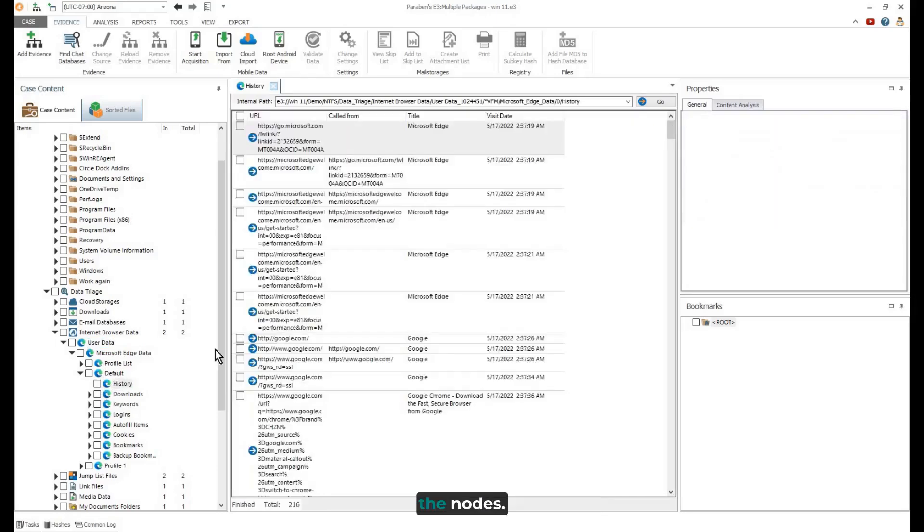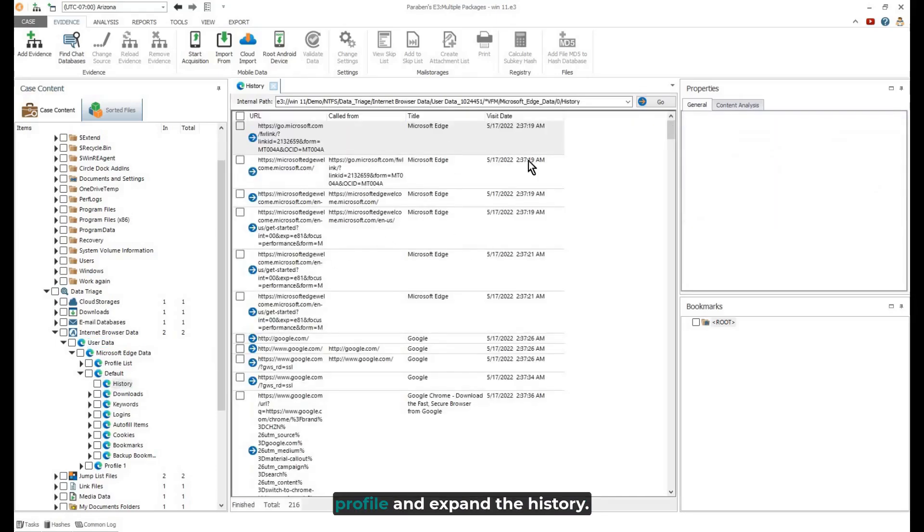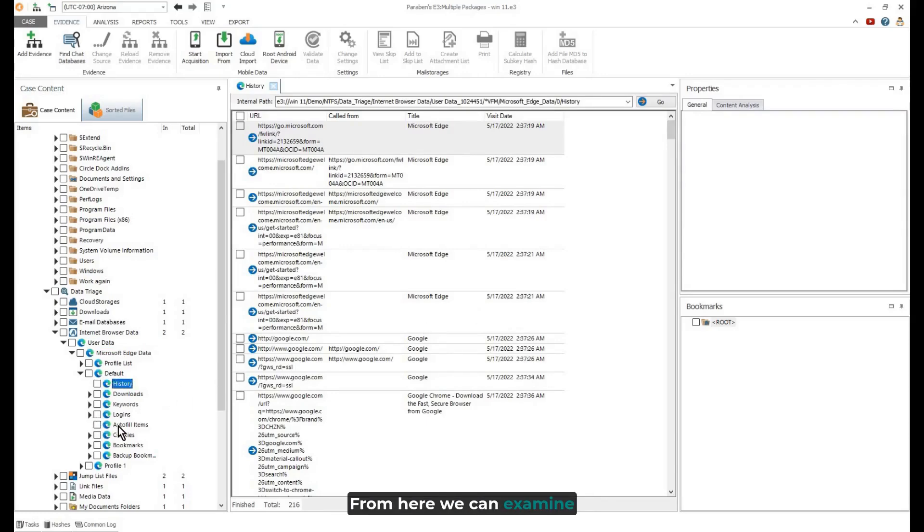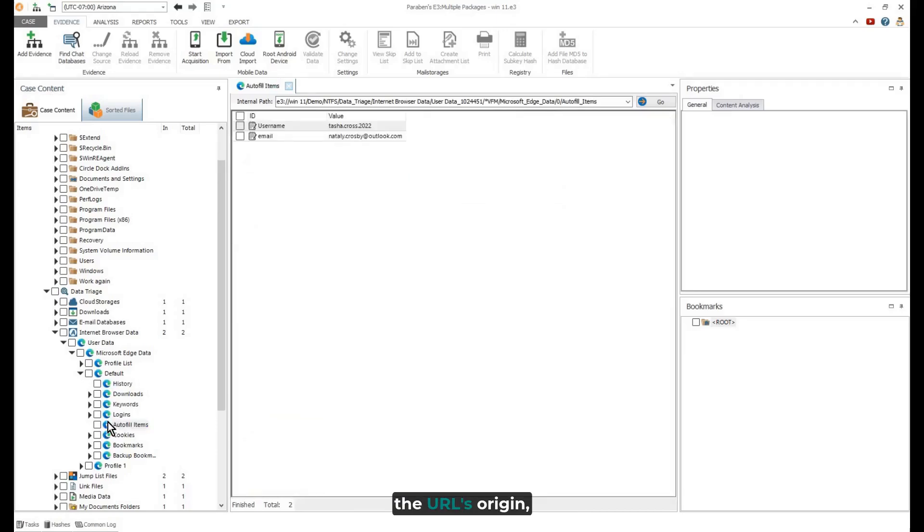By expanding the nodes, you can examine the default profile and expand the history. From here, we can examine the URL's origin, title, and visit date.